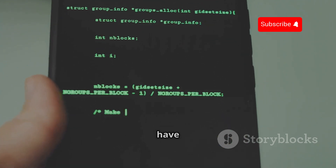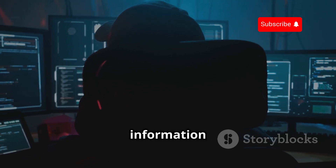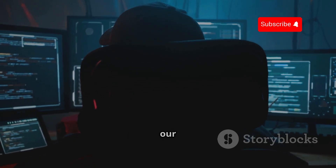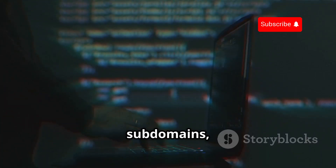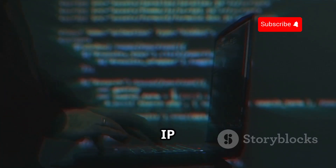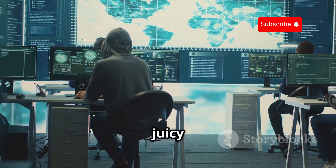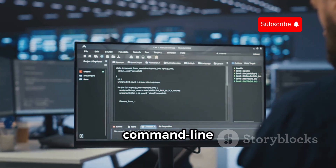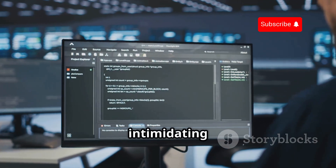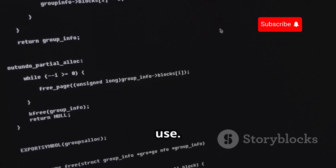Next up we have the Harvester, and this tool is all about gathering information related to our target. Think email addresses, usernames, subdomains, and even IP addresses. The Harvester scours the web for these juicy bits of data. It's a command line tool, so it might seem a bit intimidating at first, but trust me, it's very straightforward to use.